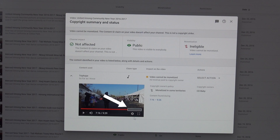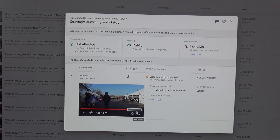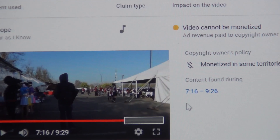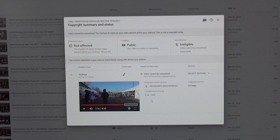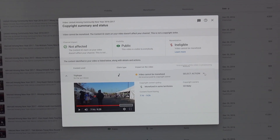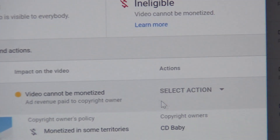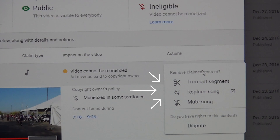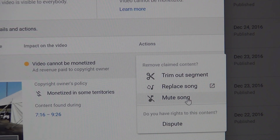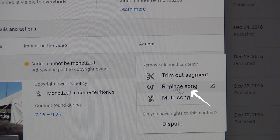You'll see a gray area — that's where I'm going to replace the new music. It depends on your video; the music might be anywhere in that bar, or it might land at the end of the video. This shows where the copyright music started and ended. Now click on 'Select Action' — there are three choices: trim out, replace song, or mute song. Today we're going to replace the song, so click on it.